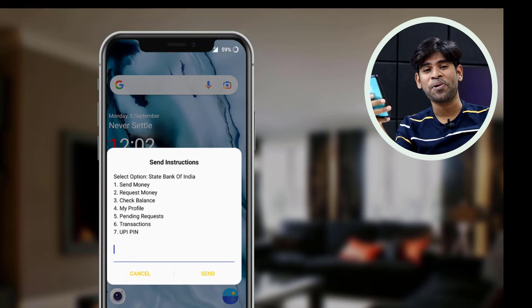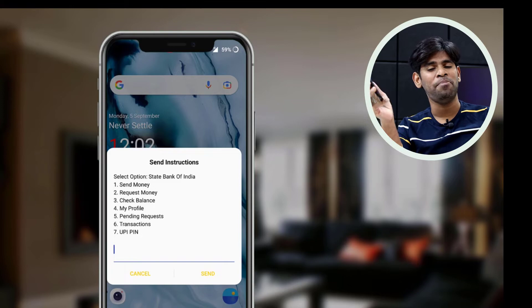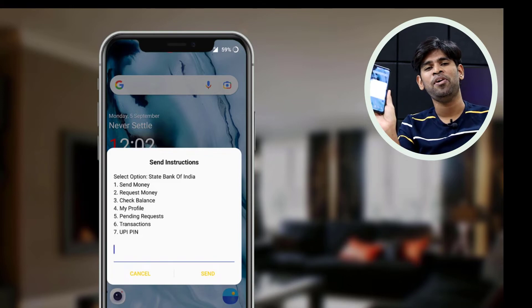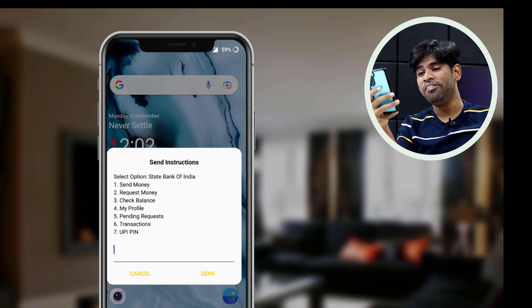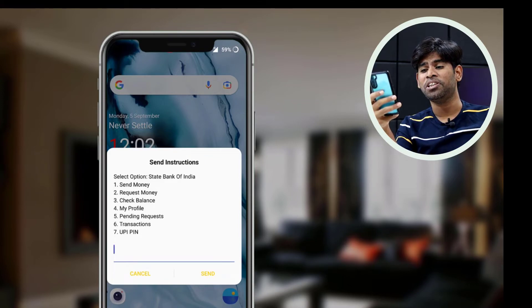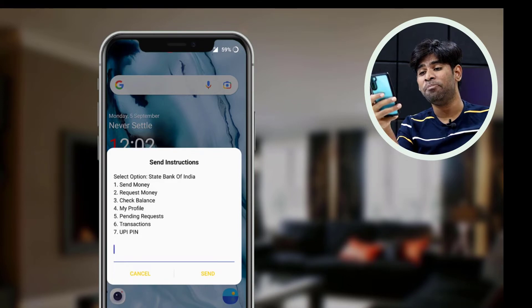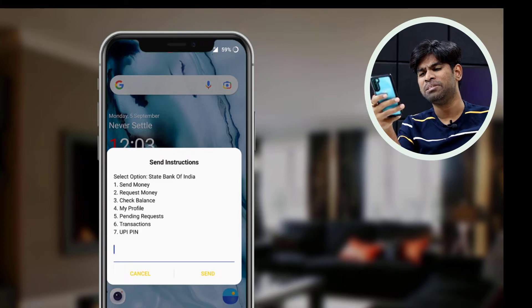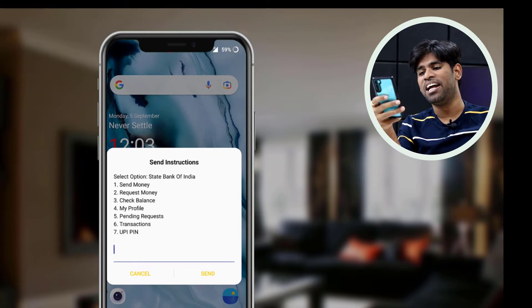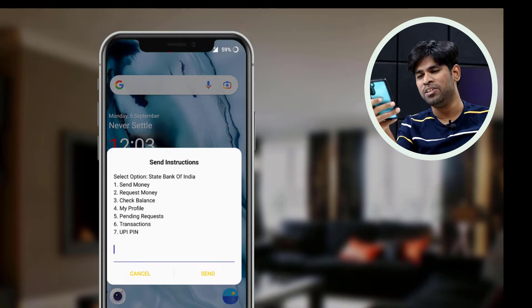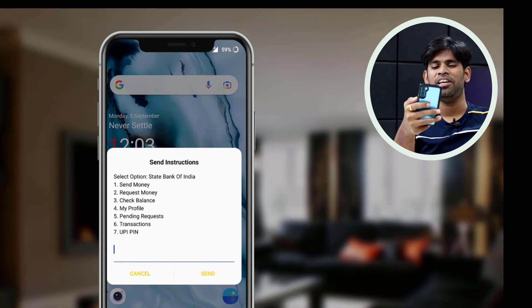We have to do the registration. So we have to do everything. We can choose: Send Money, Request Money, Check Balance, My Profile, Pending Request, Transactions, and the UPI PIN.